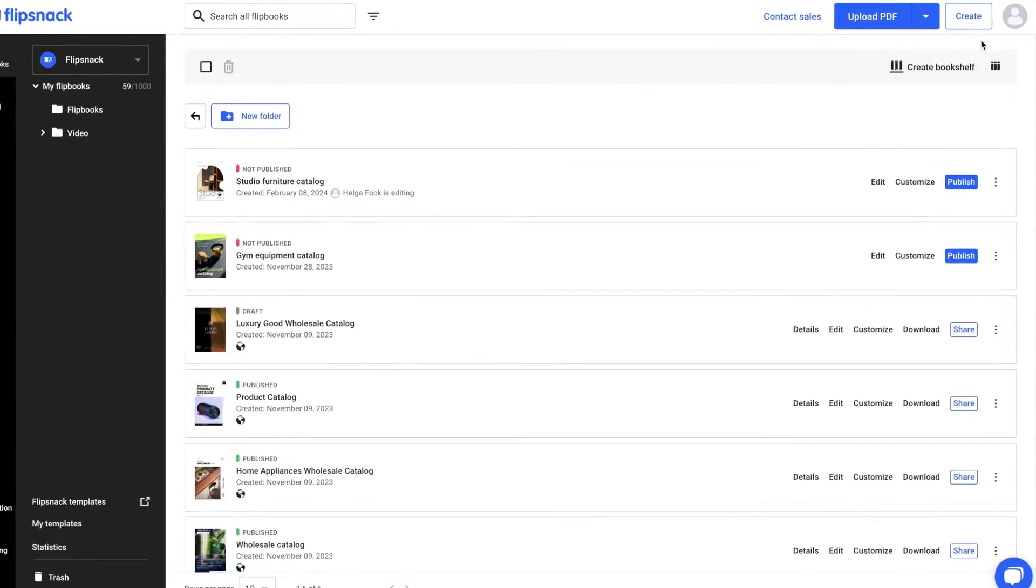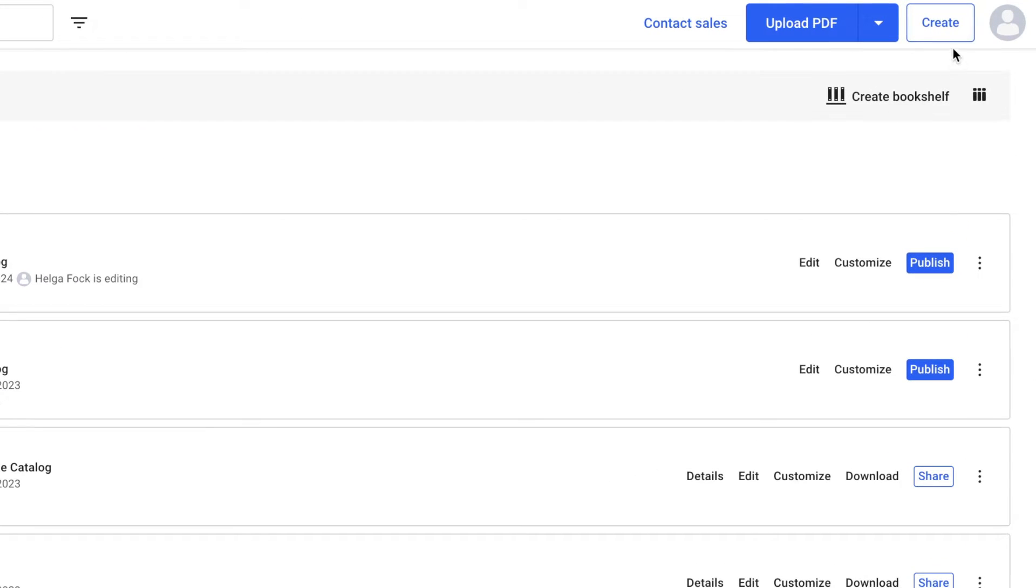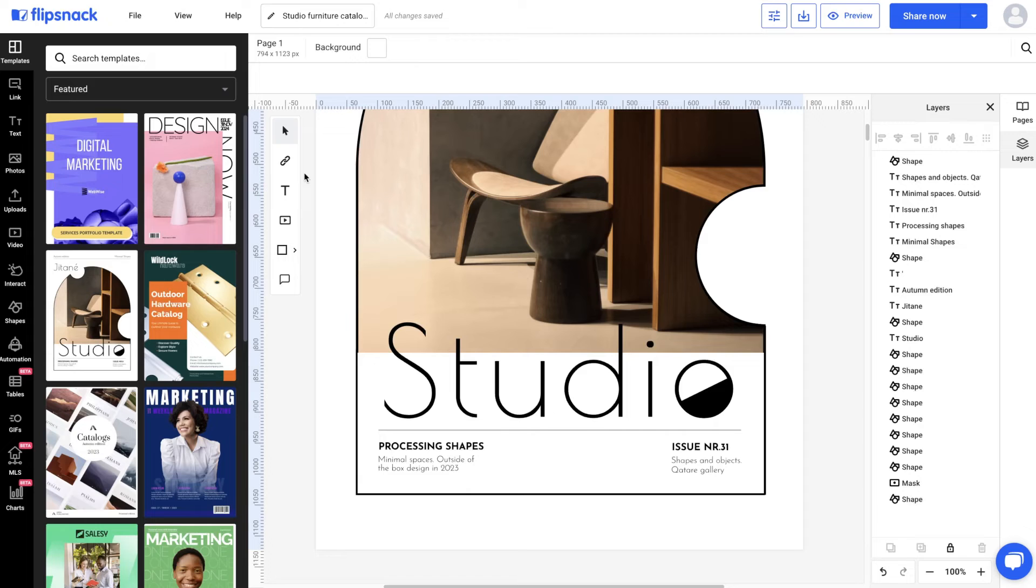Let's say that you created a large product catalog, and now you want to add page numbers to it to make it easier to navigate. First, whether you've created your catalog from scratch or uploaded a PDF, the process remains the same. Here's how to do it.